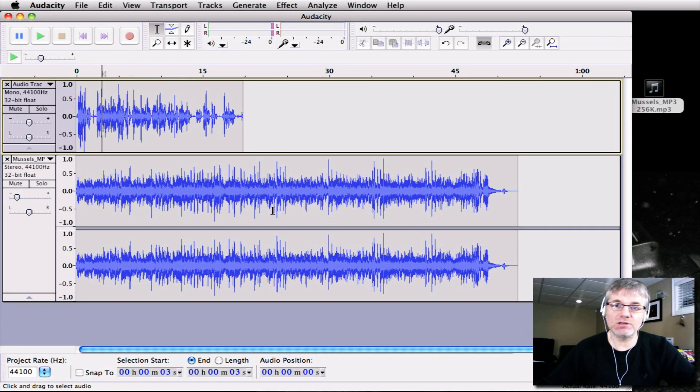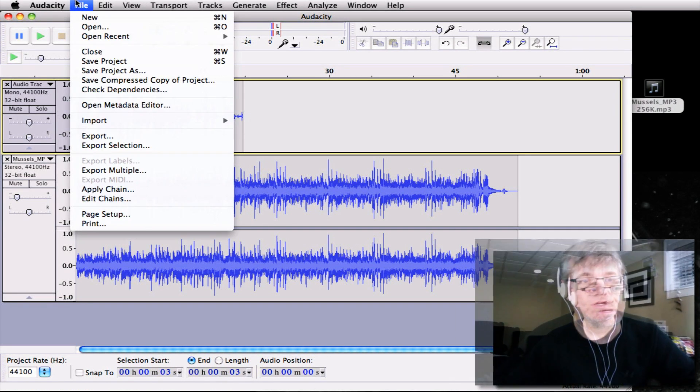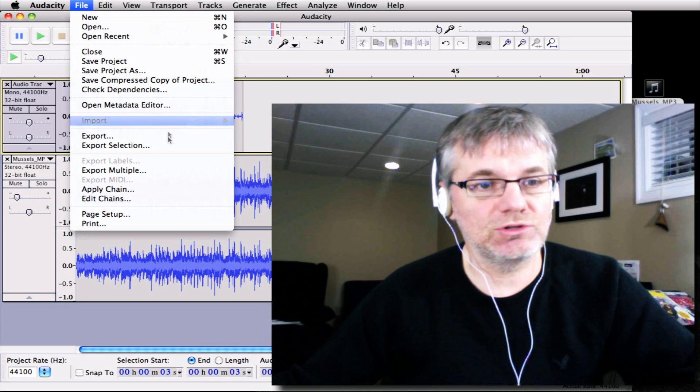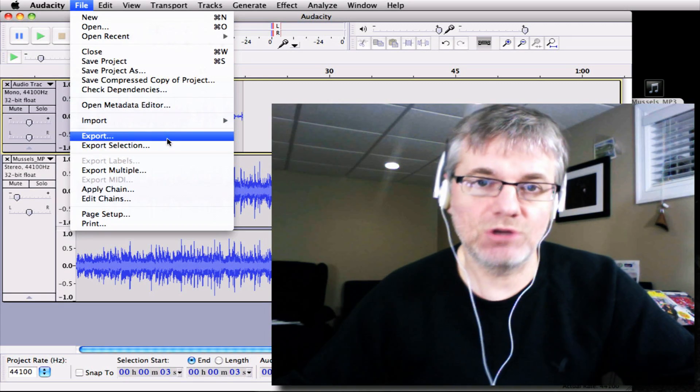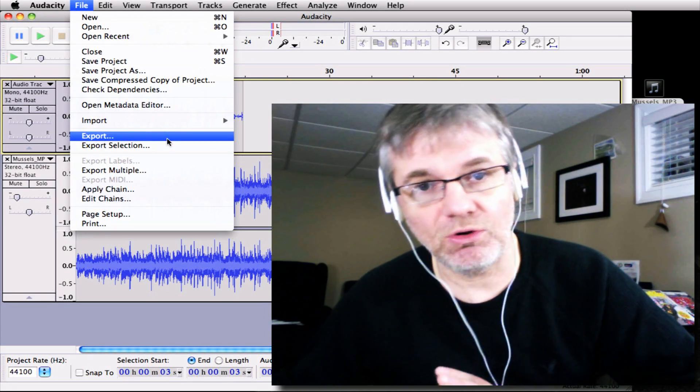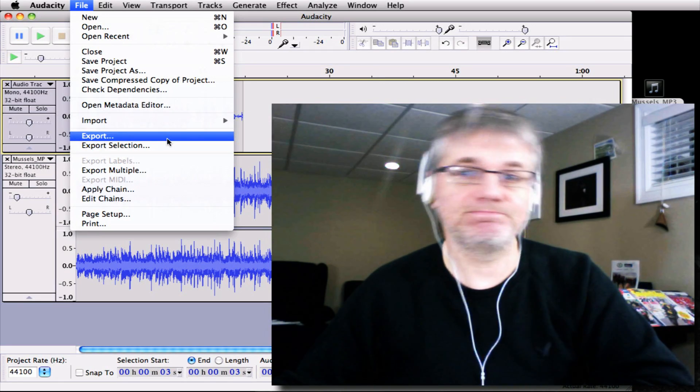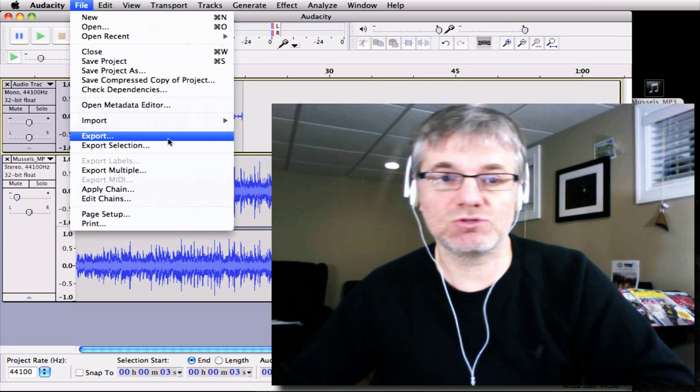Okay, so there you go. That's all you do. And then the last thing you would do is if you were done, you would go export. And you export it as an MP3 or a WAVE or whatever you need and then you're done. So that's it.